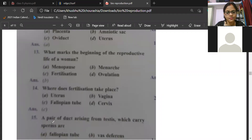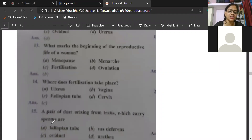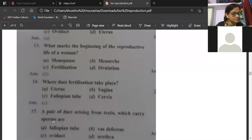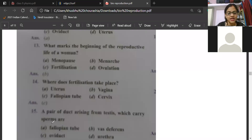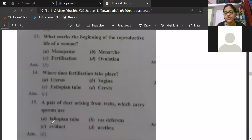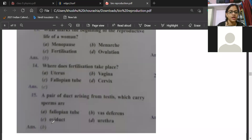A pair of ducts arising from the testis which carry sperms are? Anila answered B, Pavitra B, Kritika B, Saranya B, Bhumi B, Danish B — everyone is giving B. Pranjal also gave answer B. Yes, the vas deferens is the correct answer. The sperms are collected in the epididymis, which is inside the scrotum, and through the vas deferens they travel onwards.